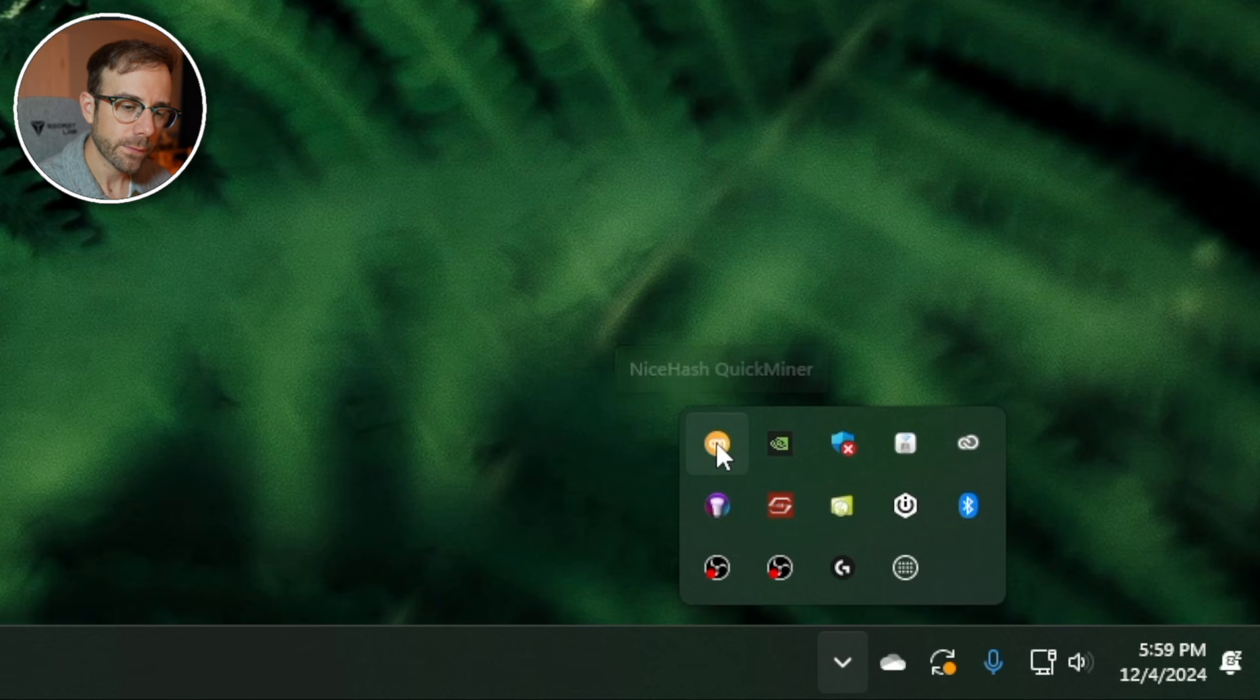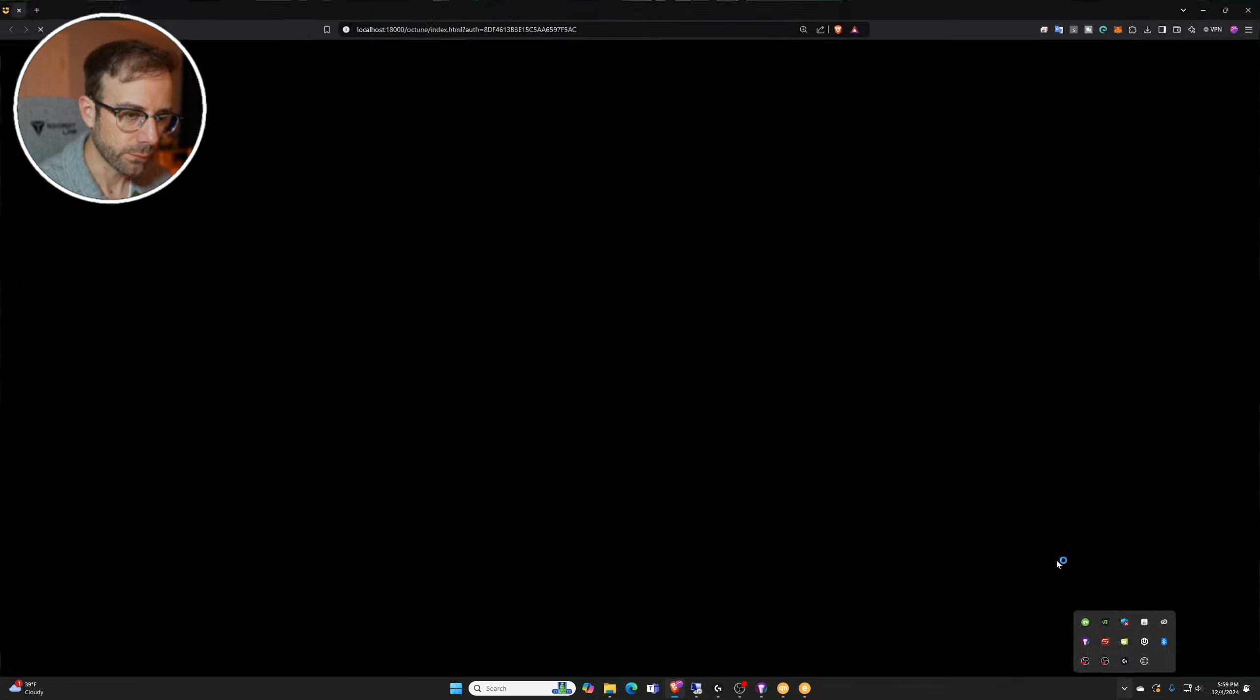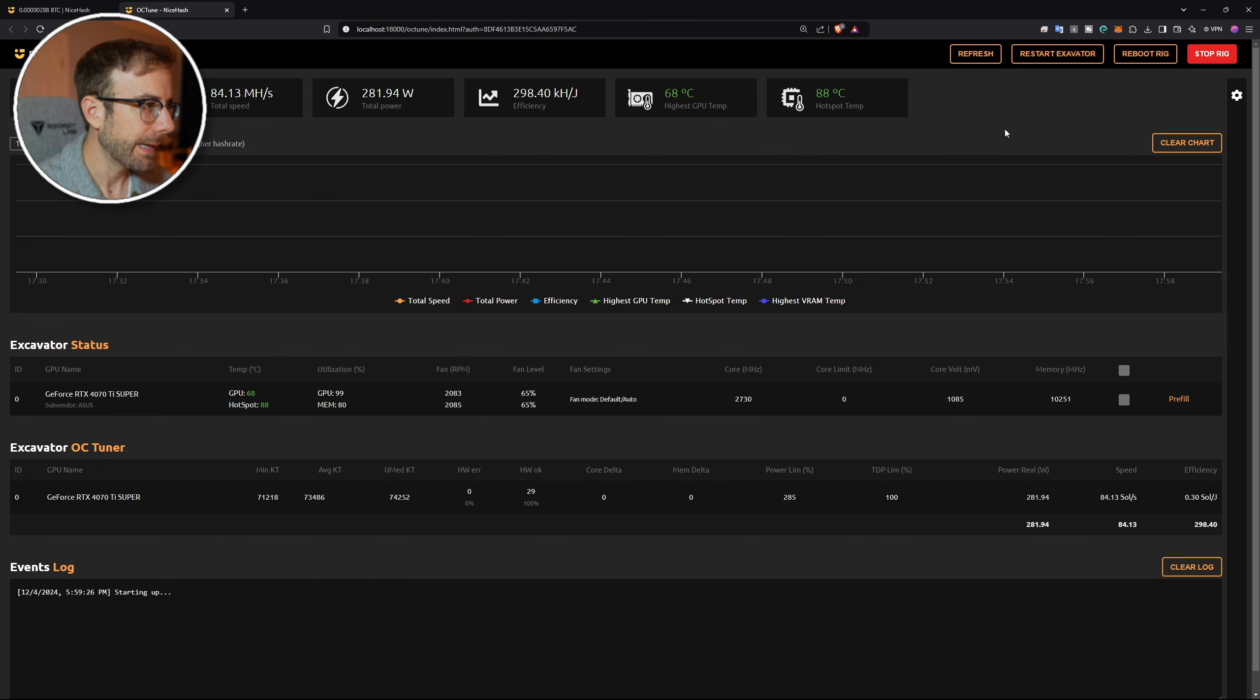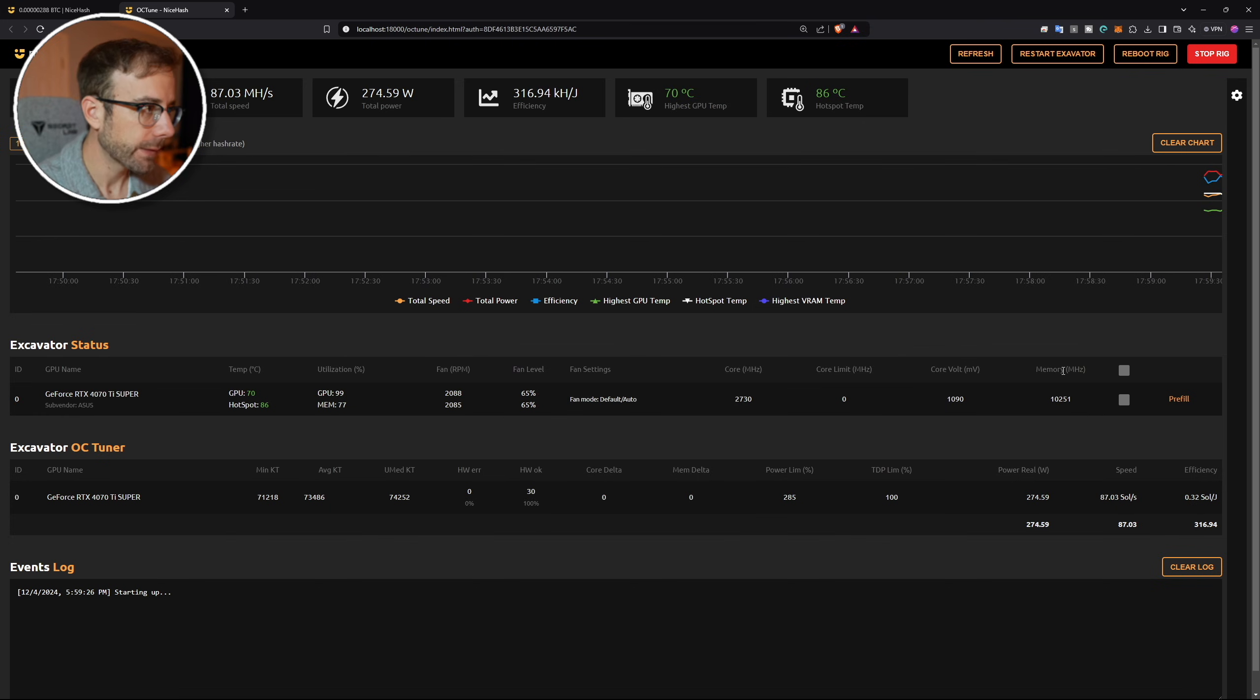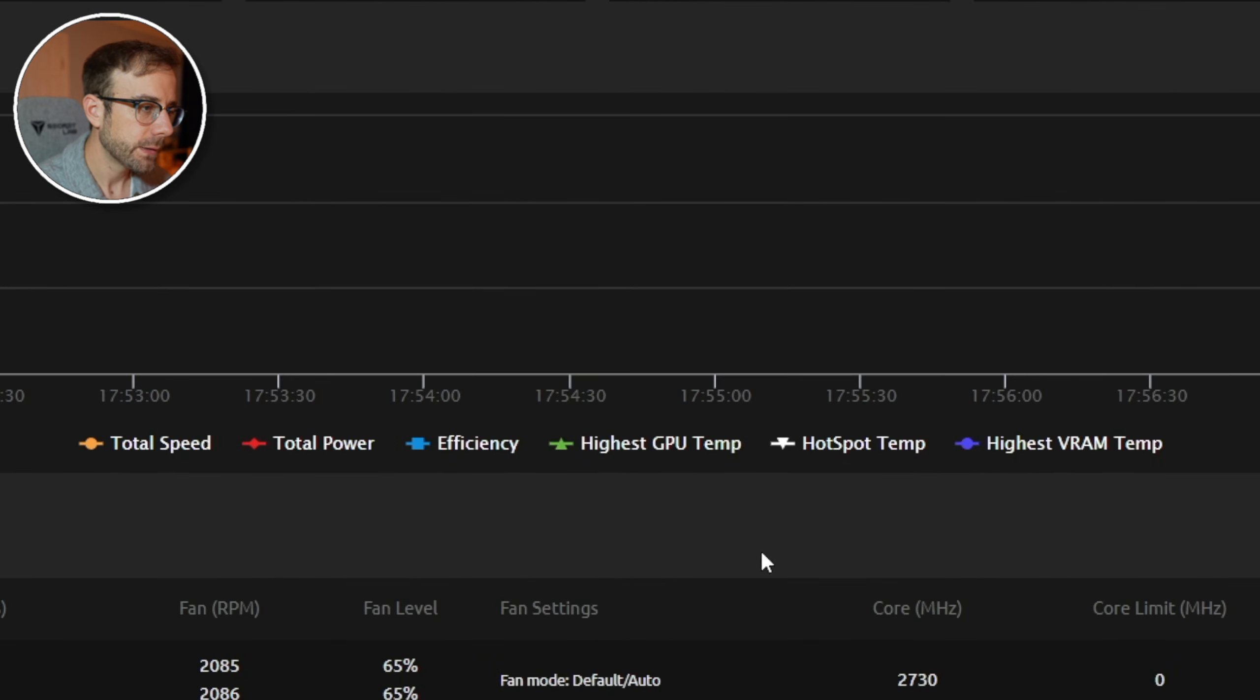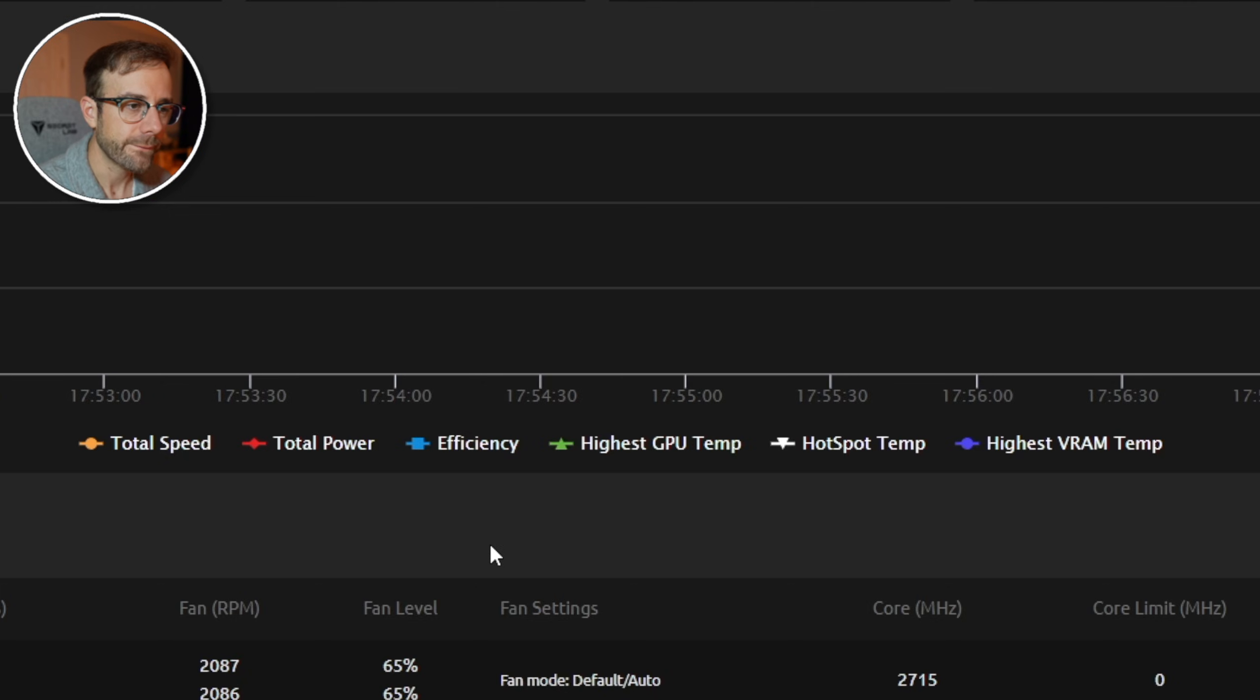I'm going to right click that and what I want to do is go over to OCTune. When I open that, it's going to open a local web page within my network that's going to show me some information about the rig I currently have mining. And what you're looking at is it's currently bringing in a lot of info from the speed of the GPU, the power, the efficiency, the temperature, hotspot temperature, and the highest VRAM temperature. So even more information than you're getting on NiceHash's website.